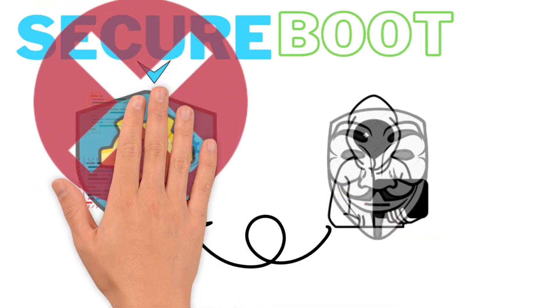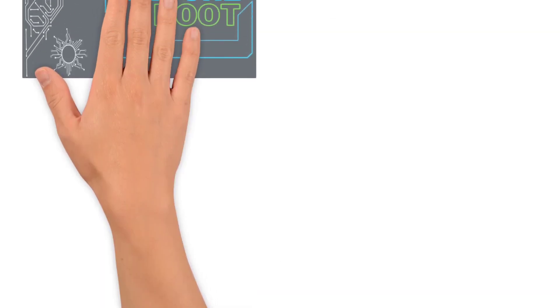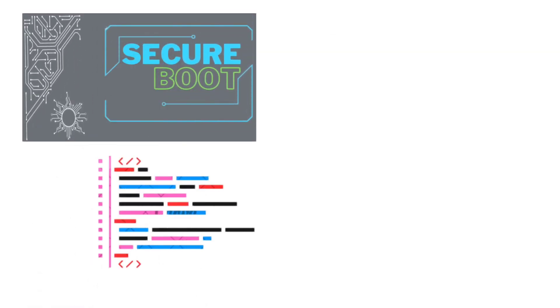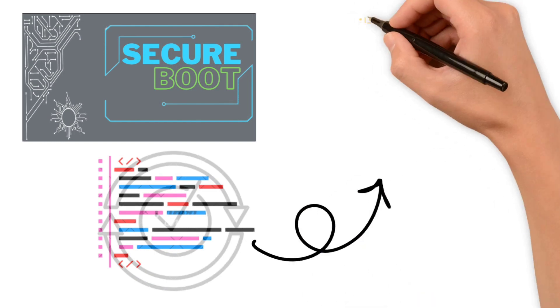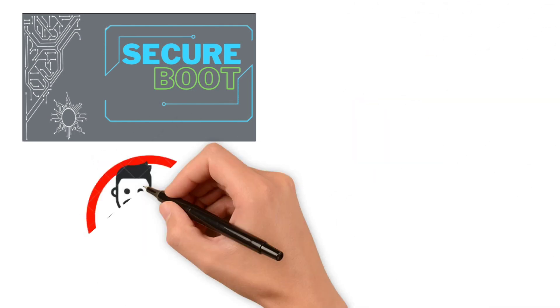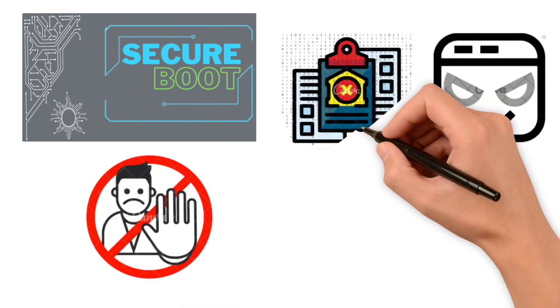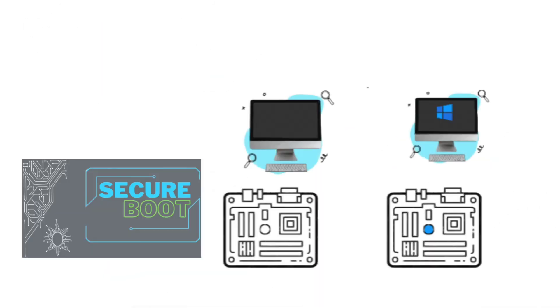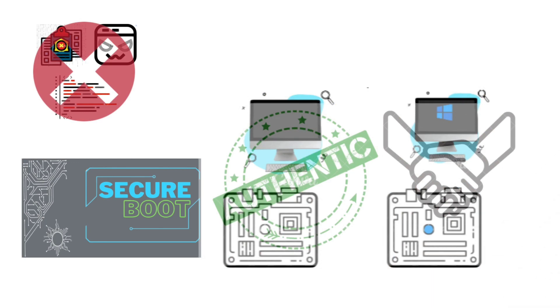Secure Boot is a technology used to ensure that only trusted software can run on a device during the boot process. It helps prevent unauthorized or malicious code from being loaded and executed on the system, ensuring the integrity and authenticity of the device.